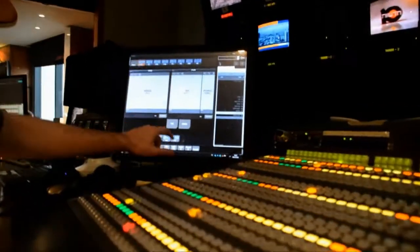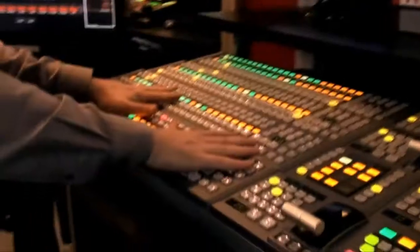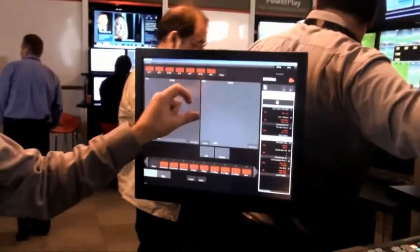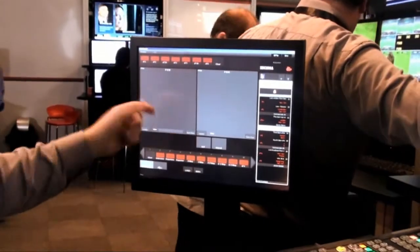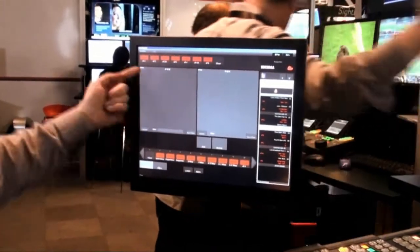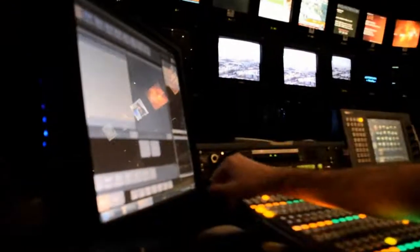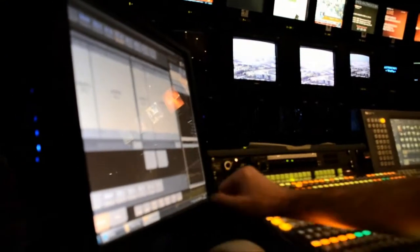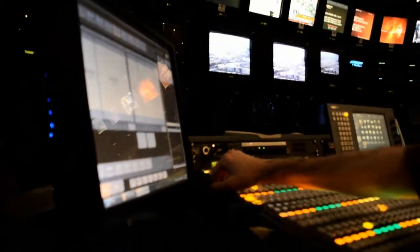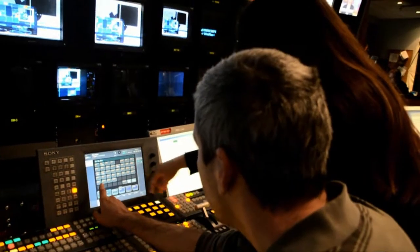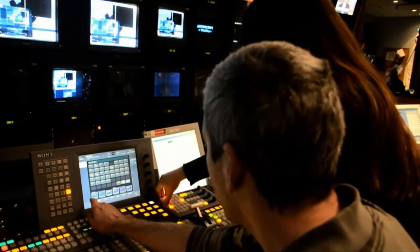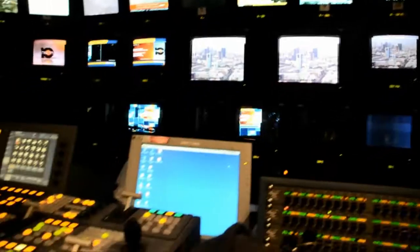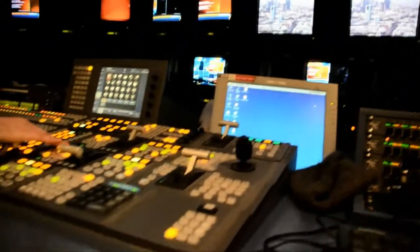TD Control technology converts the complexity of a TD's job into a single user interface. Fast and easy — no multiple DVE channels, video servers, or character generators, and no additional TD required.